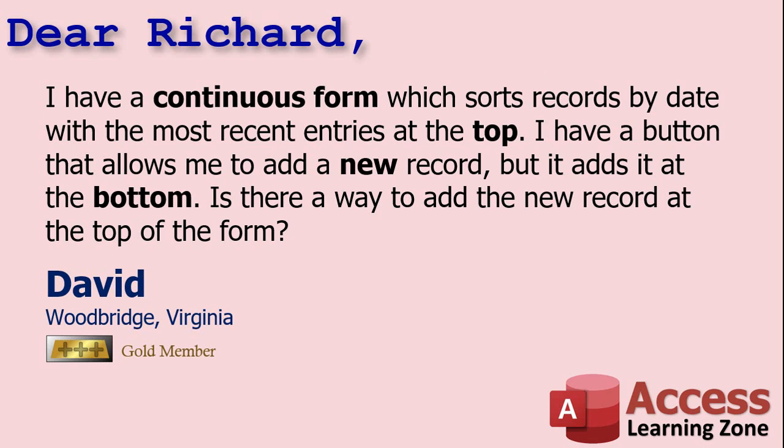Today's question comes from David from Woodbridge, Virginia, one of my gold members. He posted this in the forum earlier today. I have a continuous form which sorts records by date with the most recent entries at the top. I have a button that allows me to add a new record but it adds it at the bottom. Is there a way to add the new record at the top of the form?